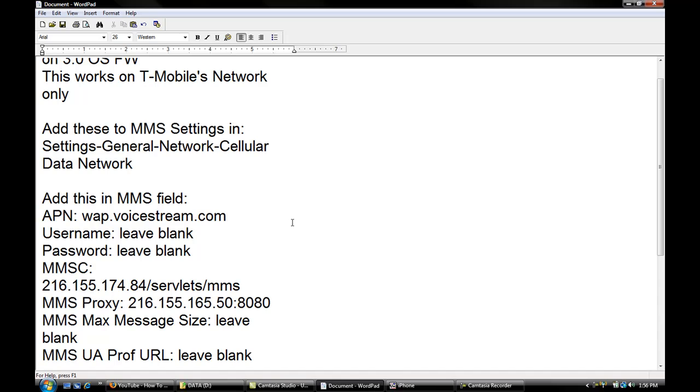MMSC, you're going to put in 216.155.174.84/servlets, that's S-E-R-V-L-E-T-S/MMS.